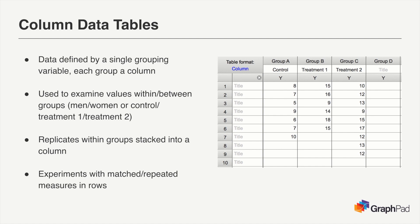The actual structure of a column data table is relatively straightforward. If your measurements between groups are fully independent and they are not matched or paired in any way, you can enter them into their appropriate column in any order.